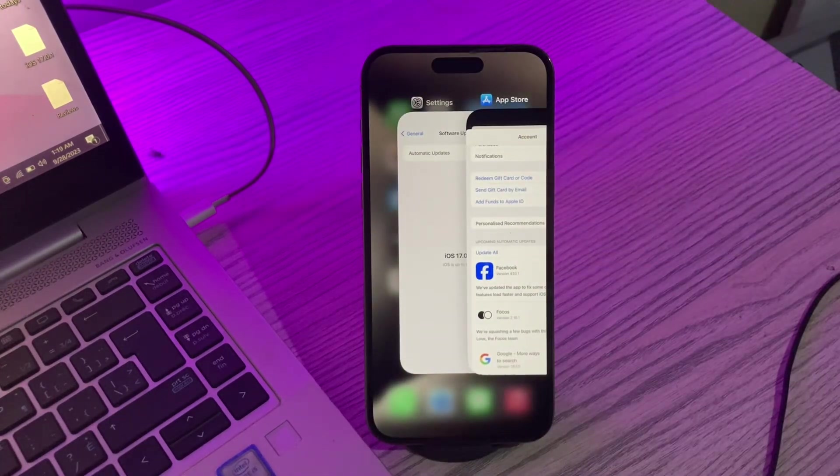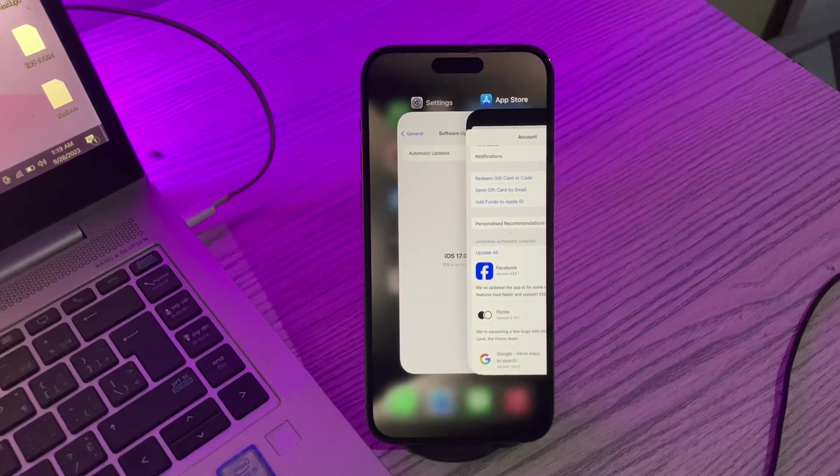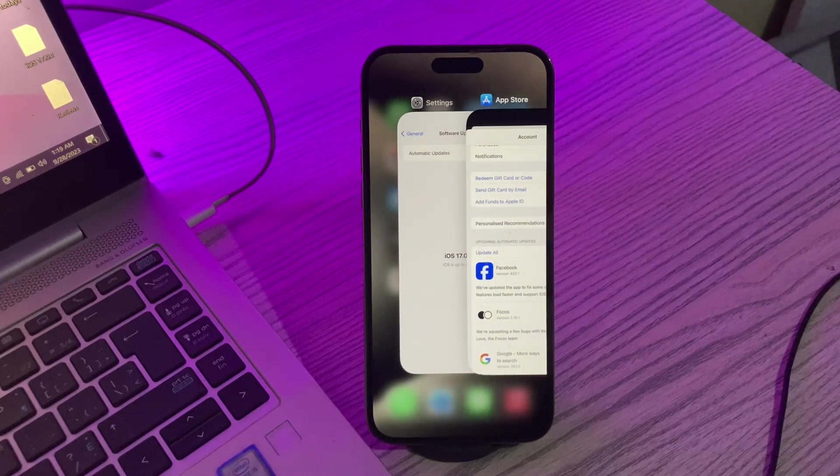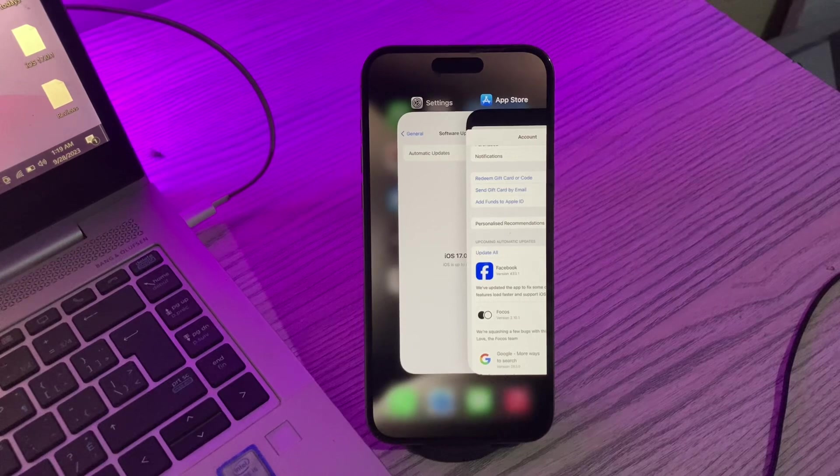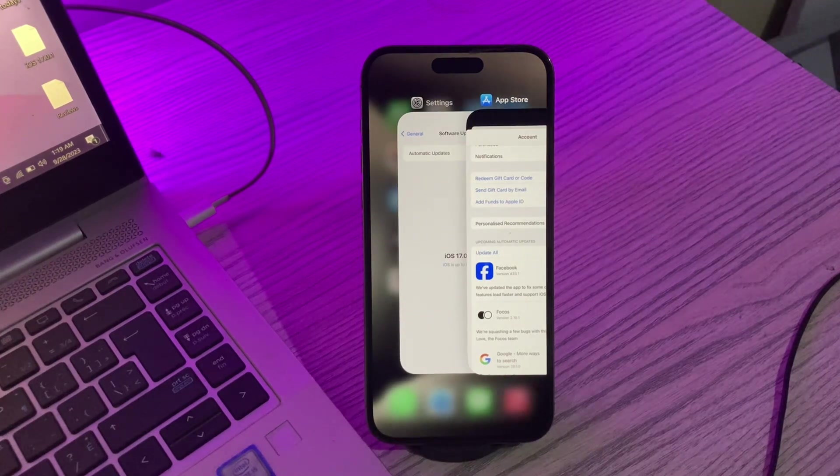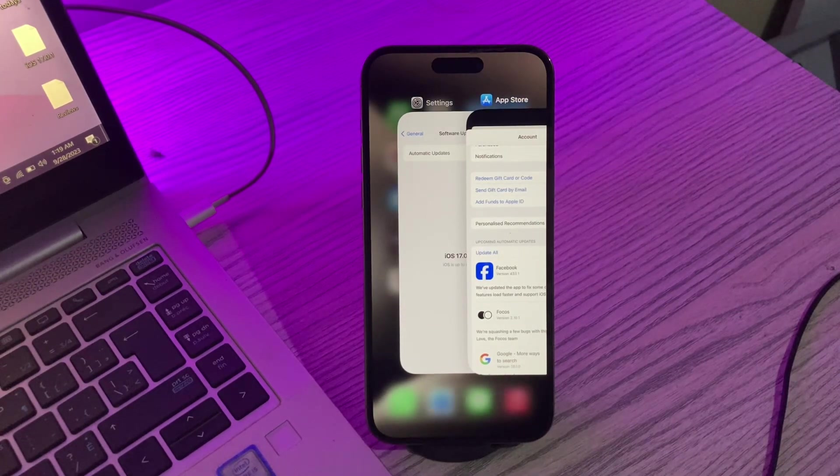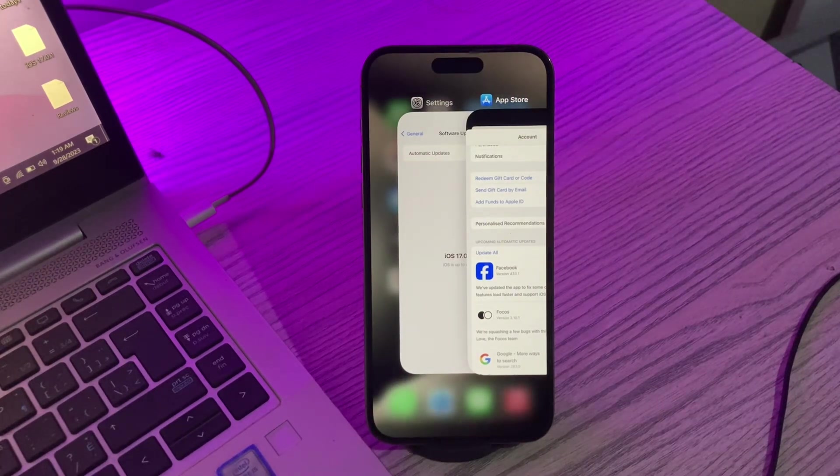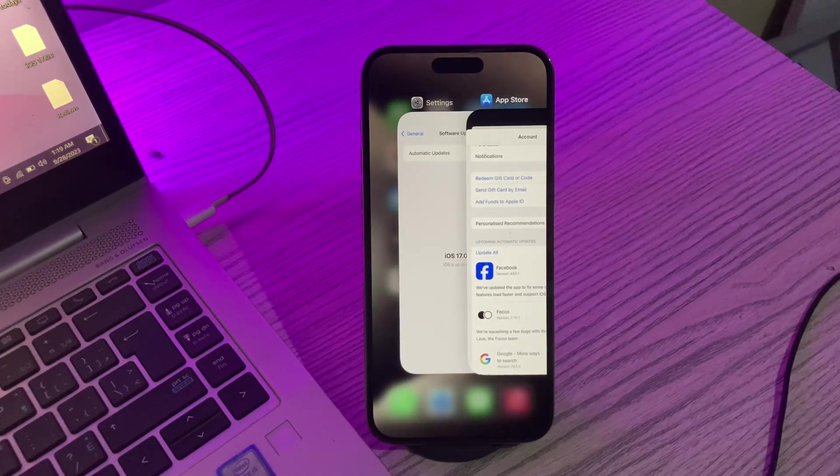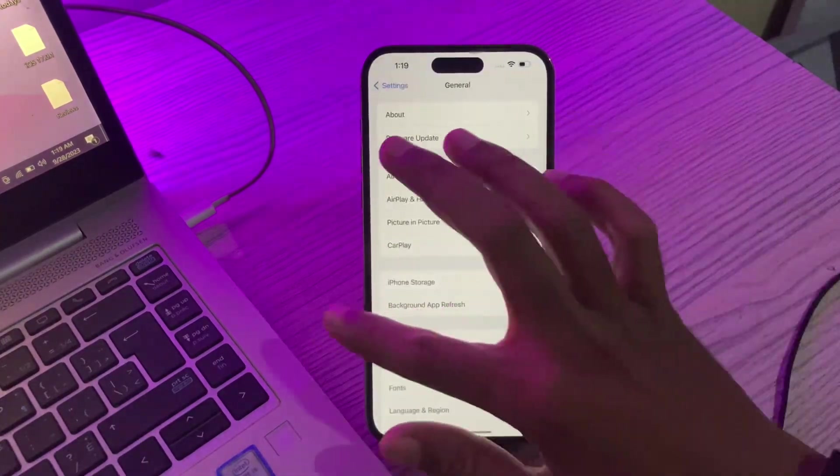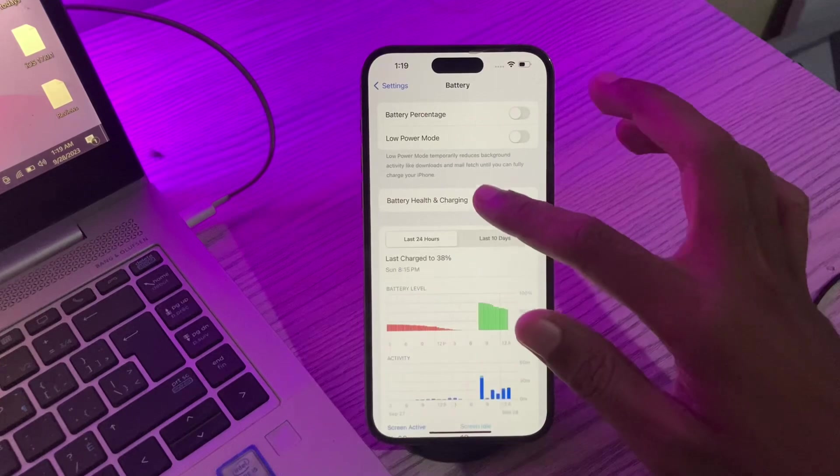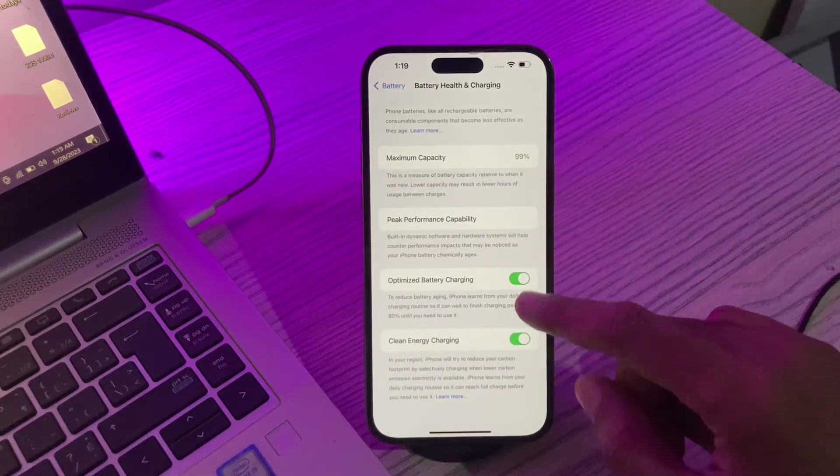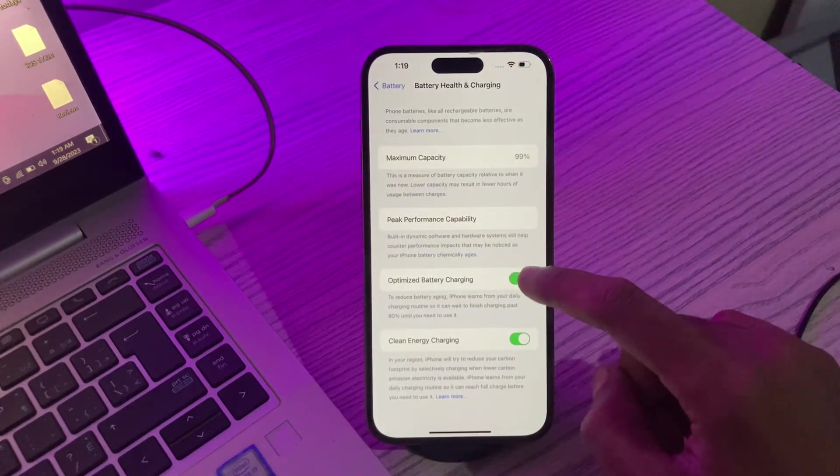iPhone has an optimized battery charging option that can make sure that your iPhone is not overcharged even if you keep it plugged in during the night. It will make your iPhone charge up to 80% during the night, and the remaining 20% can be charged after you wake up and use the device. You can go to Settings, scroll down, click on Battery, click on Battery Health, and you can turn on optimized battery charging from here.